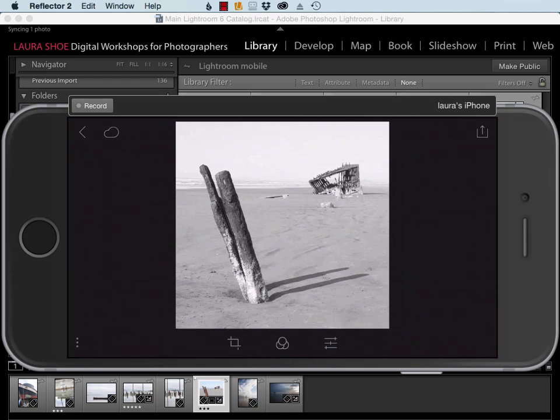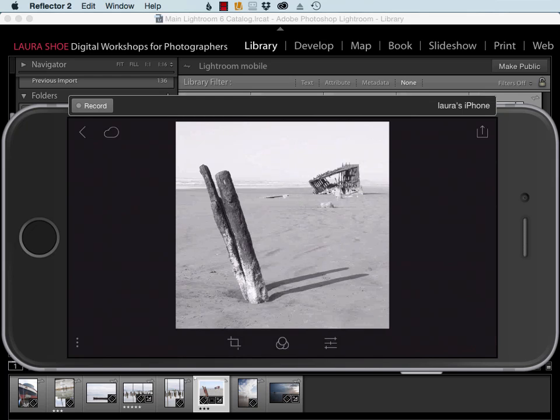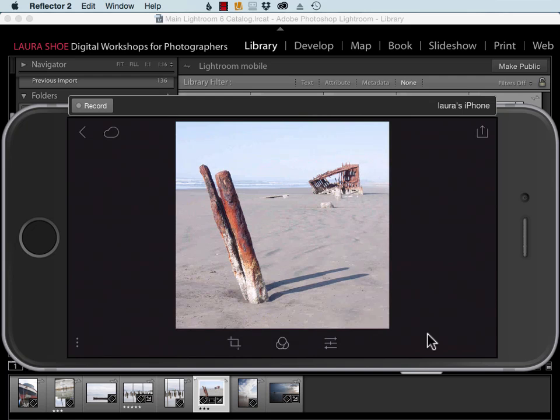It's not an instant process. It does take some time, but of course usually I'm not sitting here with both my computer and my phone waiting for the work to show up. And here's the photo in color.